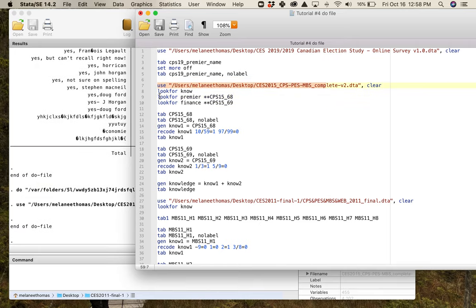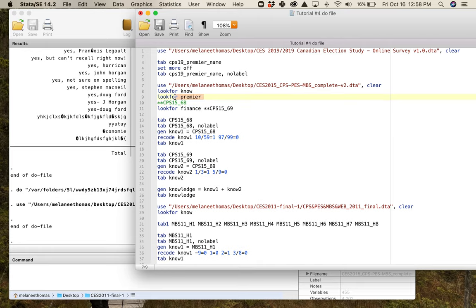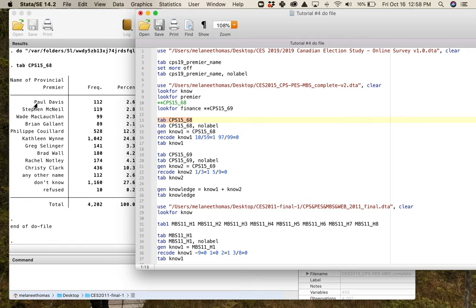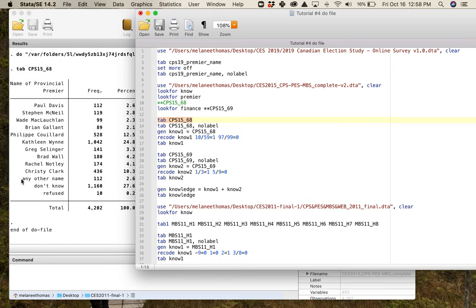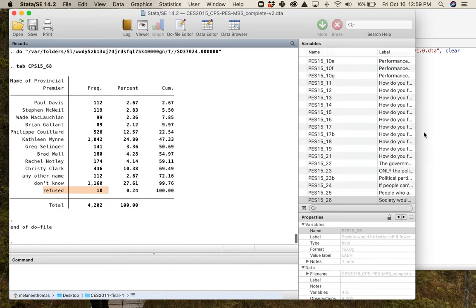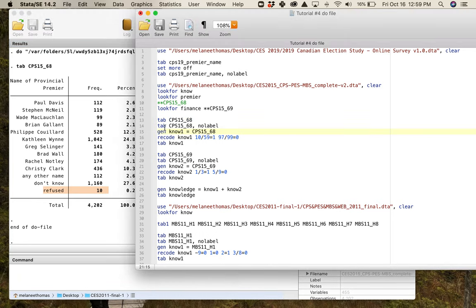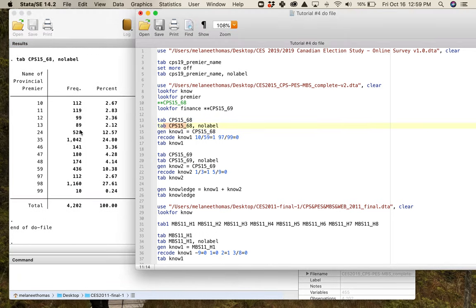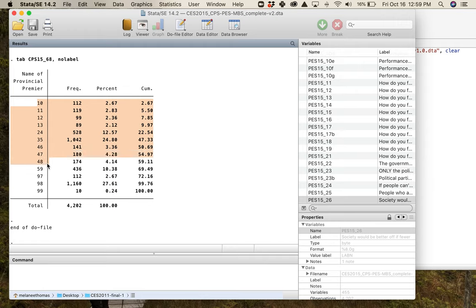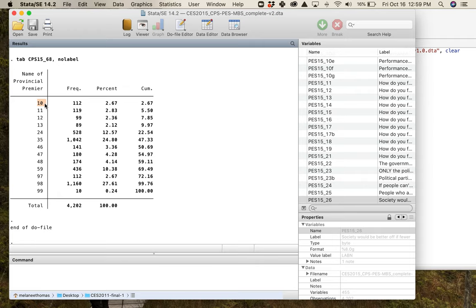I'm going to show you what this looks like in 2015 with the same question. I just know that the premier is CPS 15_68. This is what this particular variable looks like in 2015. I have all of these names so this is clearly a closed-ended question and I have way fewer categories. I have way fewer values. I've got a value for every premier, every province, and then I have one for people who've gotten it wrong, people who've said that they don't know, and people who refuse to answer the question. So if I tab this without the label what I see is I get these numbers, and I've worked with Elections Canada data before so immediately I know that these are Elections Canada codes.